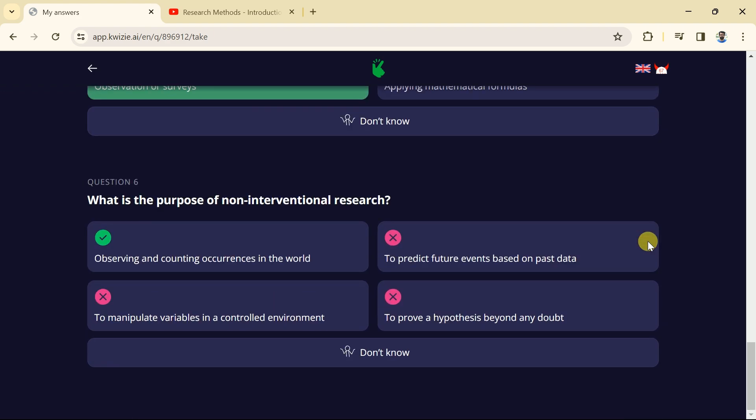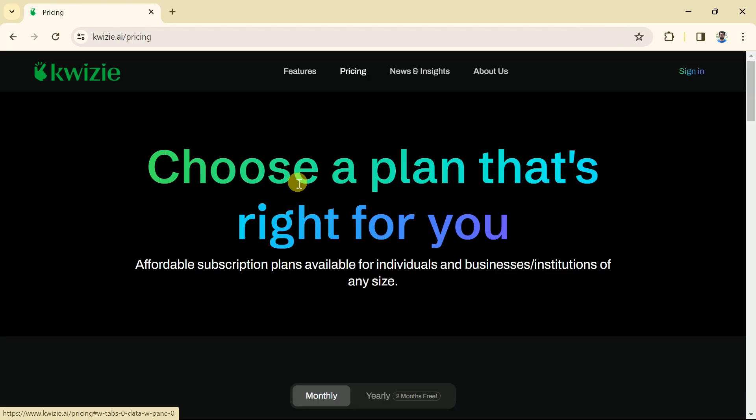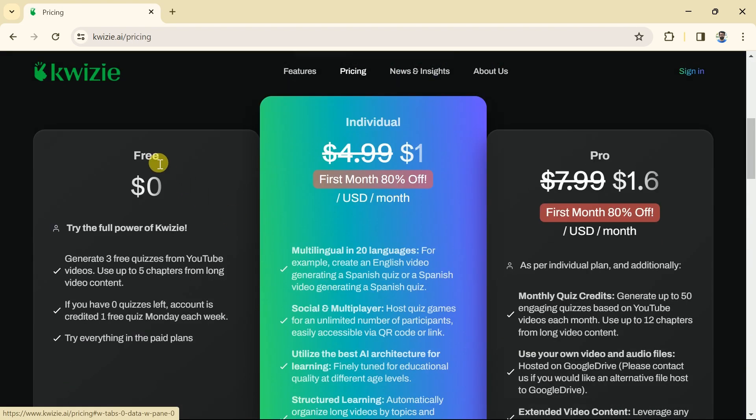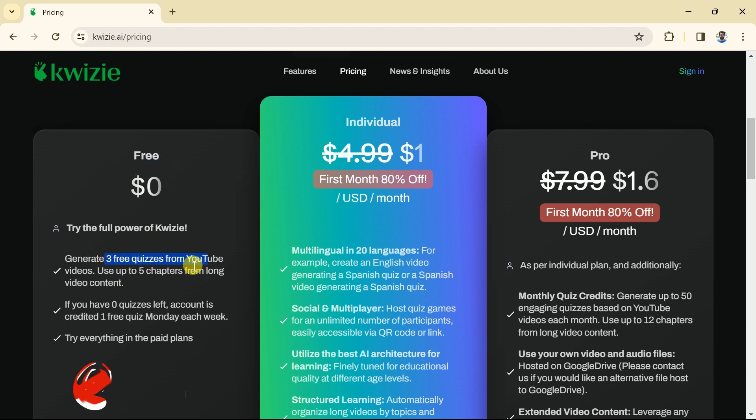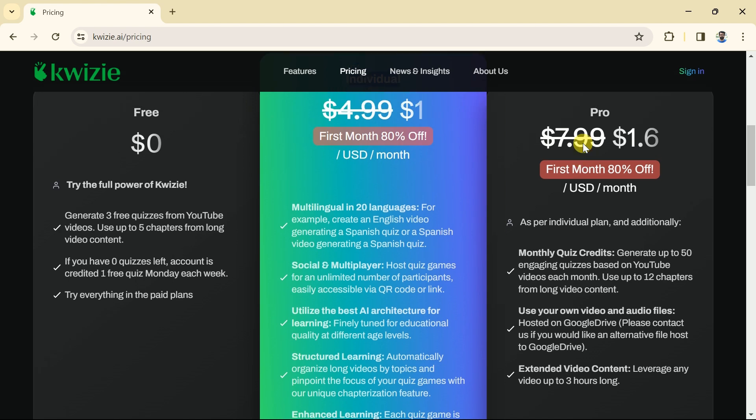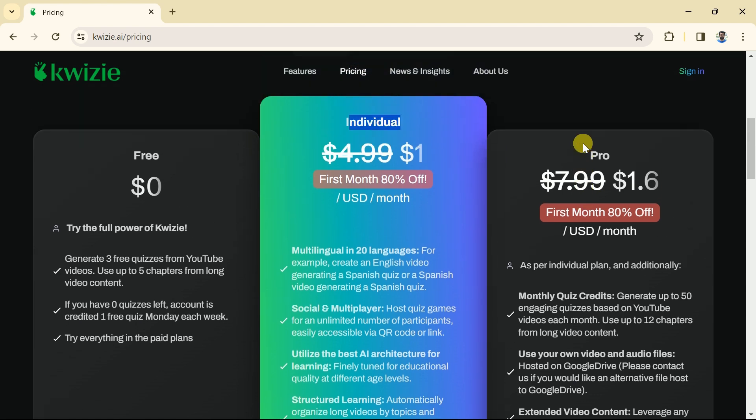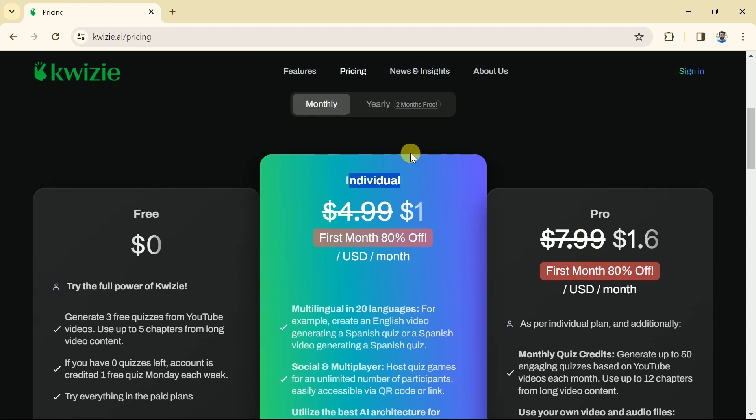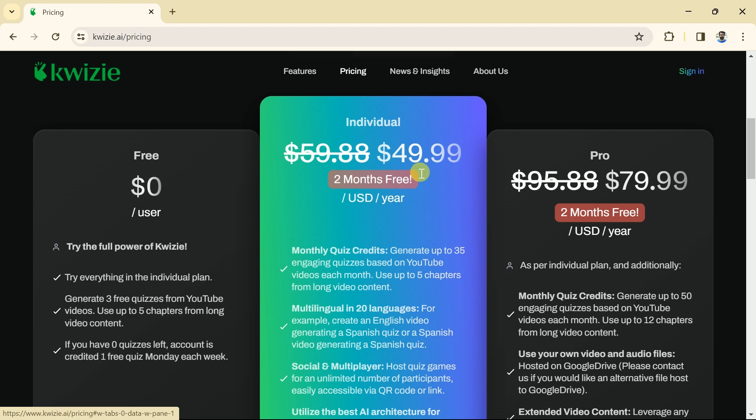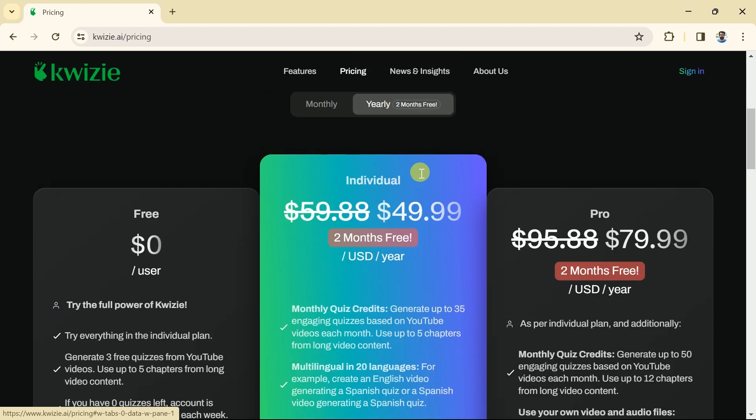Now, it's time to discuss the pricing of Quizzy AI. Here we can see it offers a free plan. You can generate 3 quizzes from YouTube videos and we can use up to 5 chapters from long video content. And the best part, if we have 0 quizzes left, account is credited 1 free quiz Monday each week. Then we have individual and pro plane for monthly basis and the prices can be seen. Likewise, we can purchase this amazing AI for yearly basis, check out the prices here.